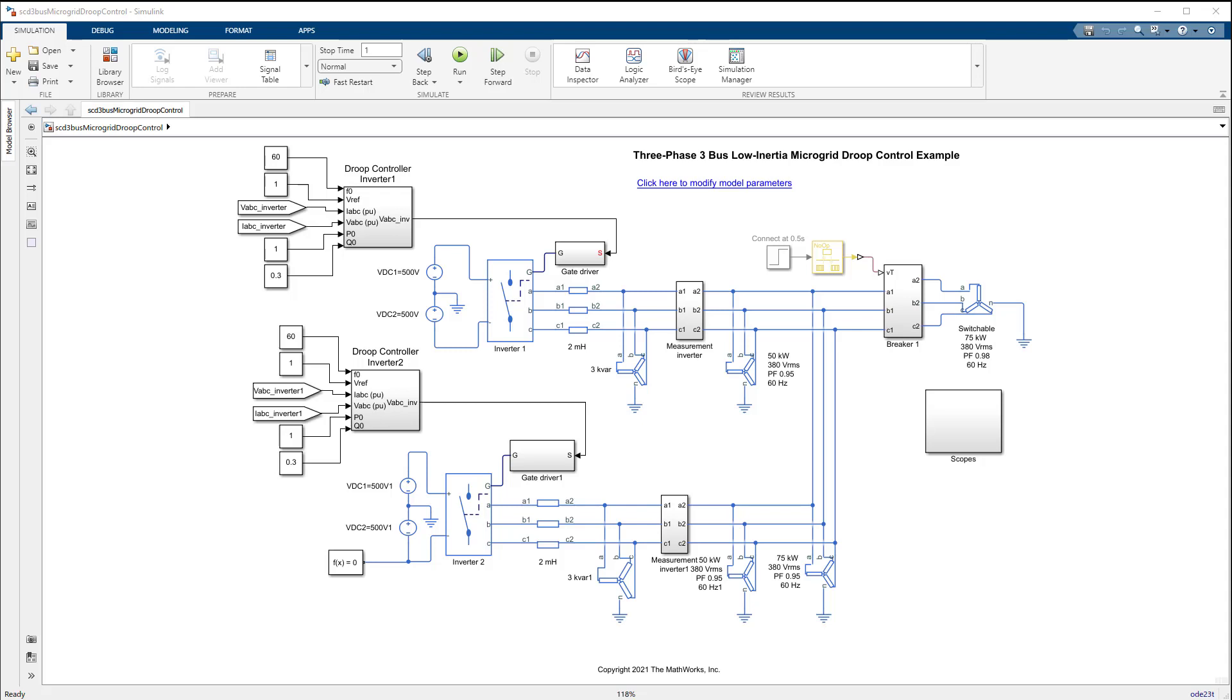In this video, we look at developing a simple grid-forming control for a remote AC microgrid using droop control.